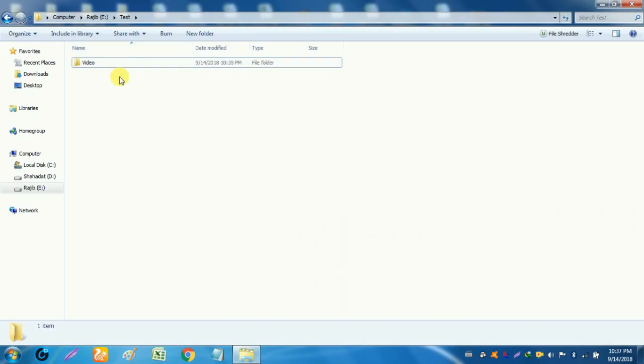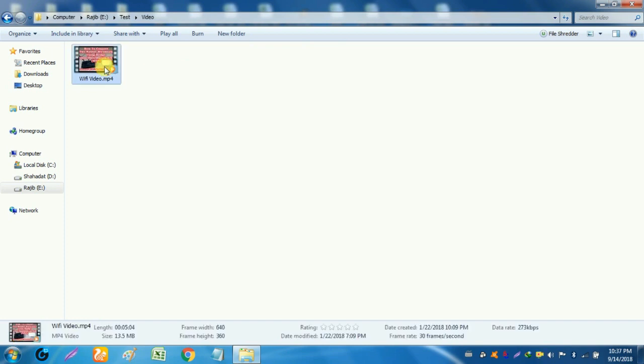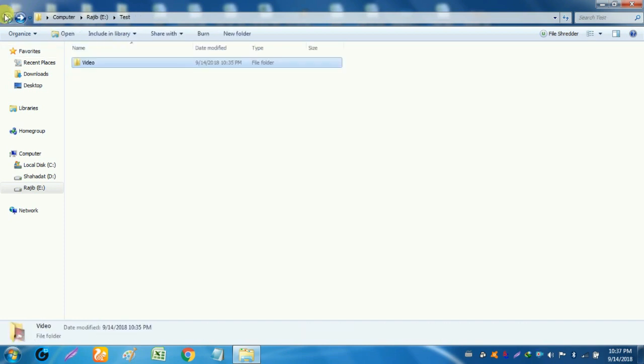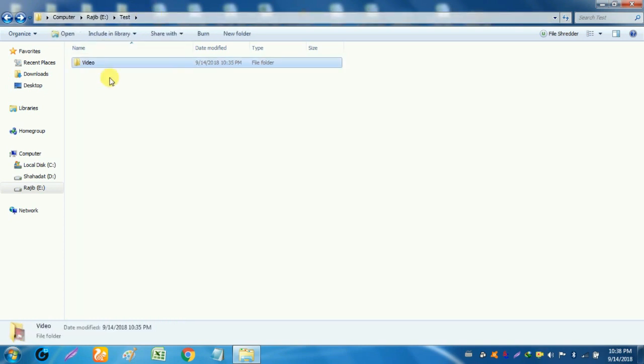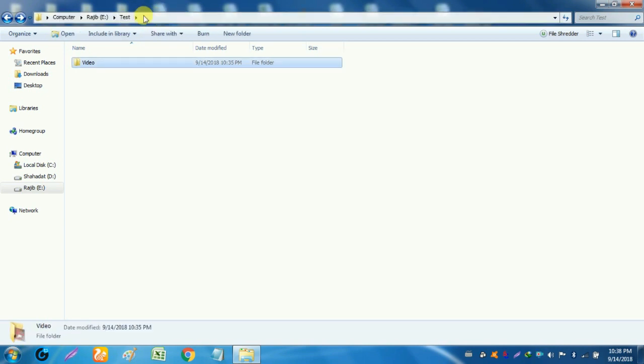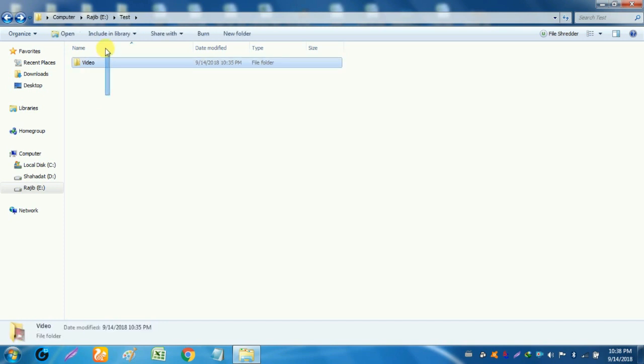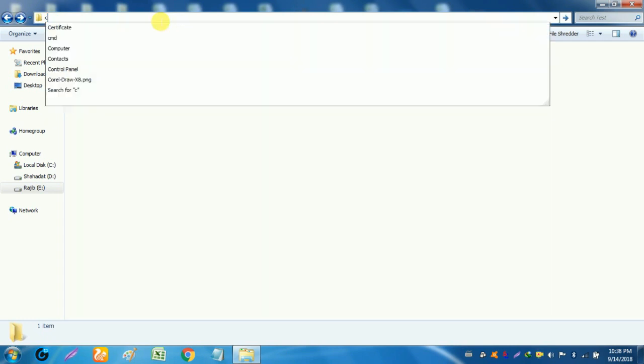Now I show you the effective method to hide any folder. Click the path of desired folder and write cmd.